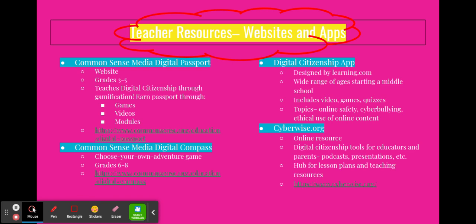A few such resources include: Common Sense Media Digital Passport, a website for grades three through five that teaches digital citizenship through gamification — you can earn a passport through games, videos, and modules covering the nine elements of digital citizenship. Common Sense Media Digital Compass is a choose-your-own-adventure game for grades six through eight and works much the same as the Digital Passport. The Digital Citizenship app, designed by learning.com, has a wide range of opportunities for ages starting at middle school, including videos, games, and quizzes on topics such as online safety, cyberbullying, and ethical use of online content. Cyberwise.org is a wonderful resource for digital citizenship tools for educators and parents, including podcasts, presentations, and lesson plans.